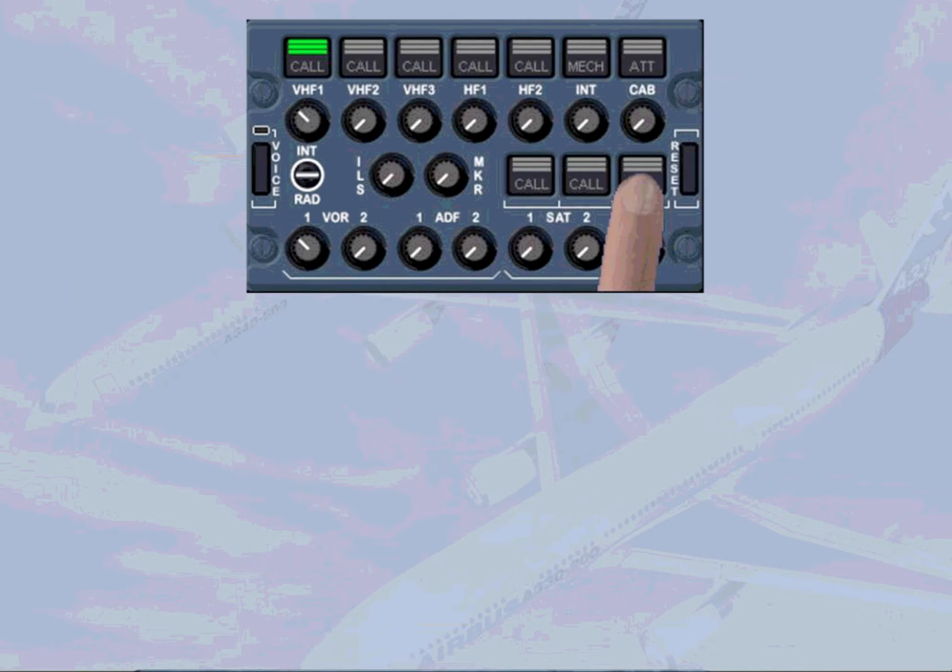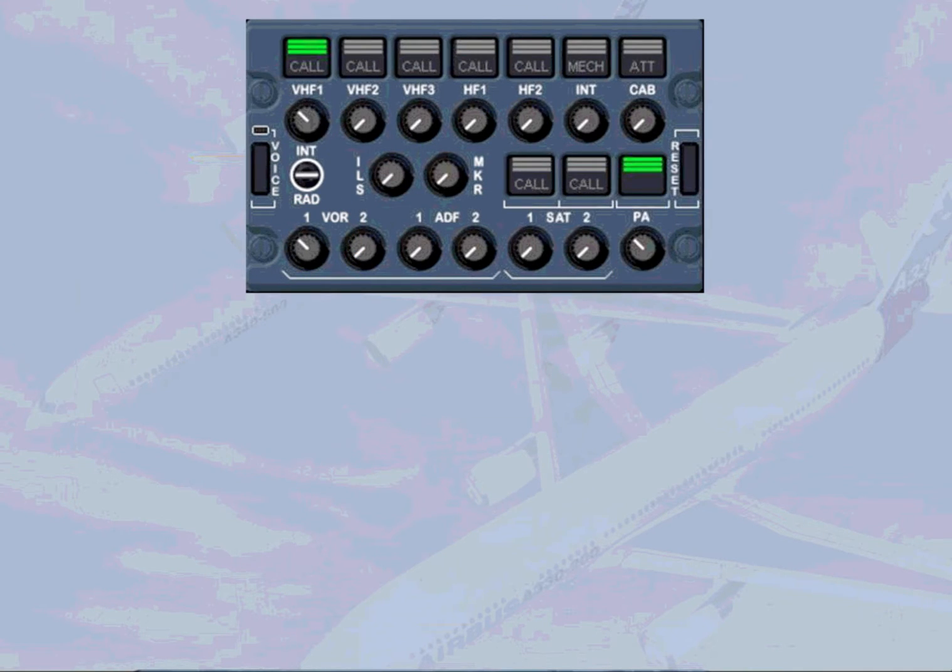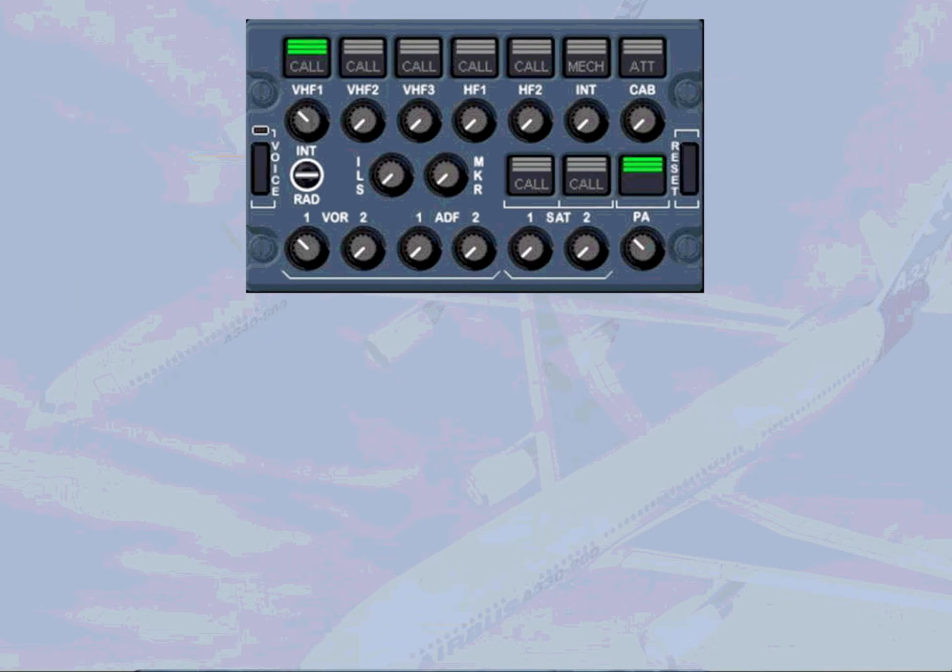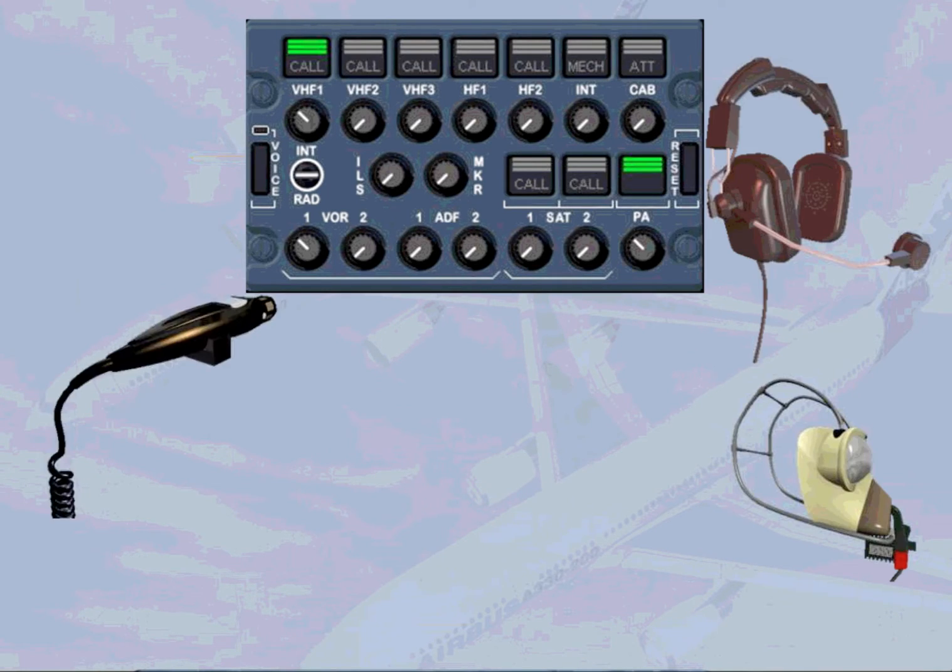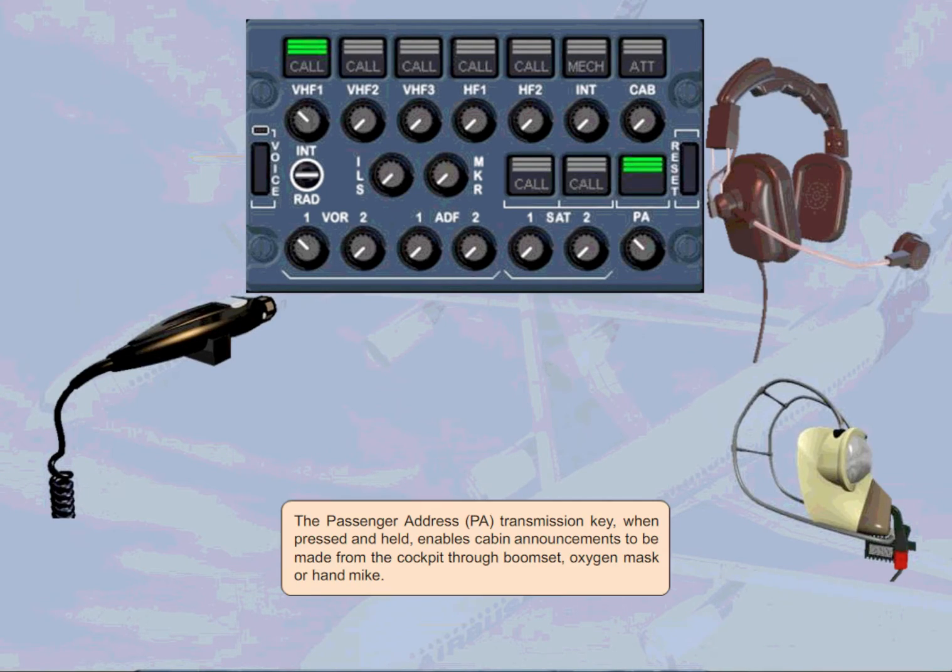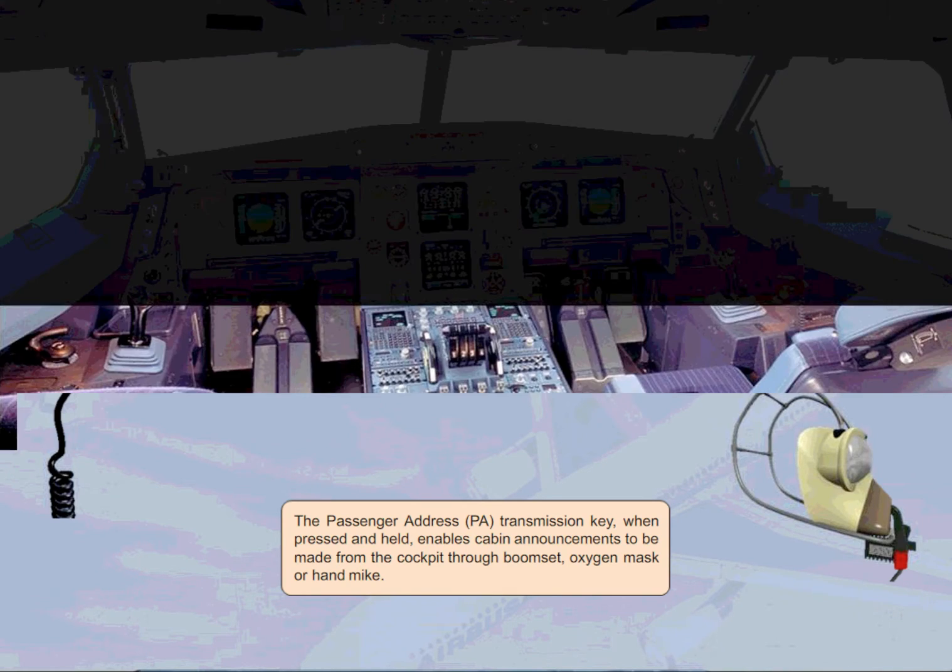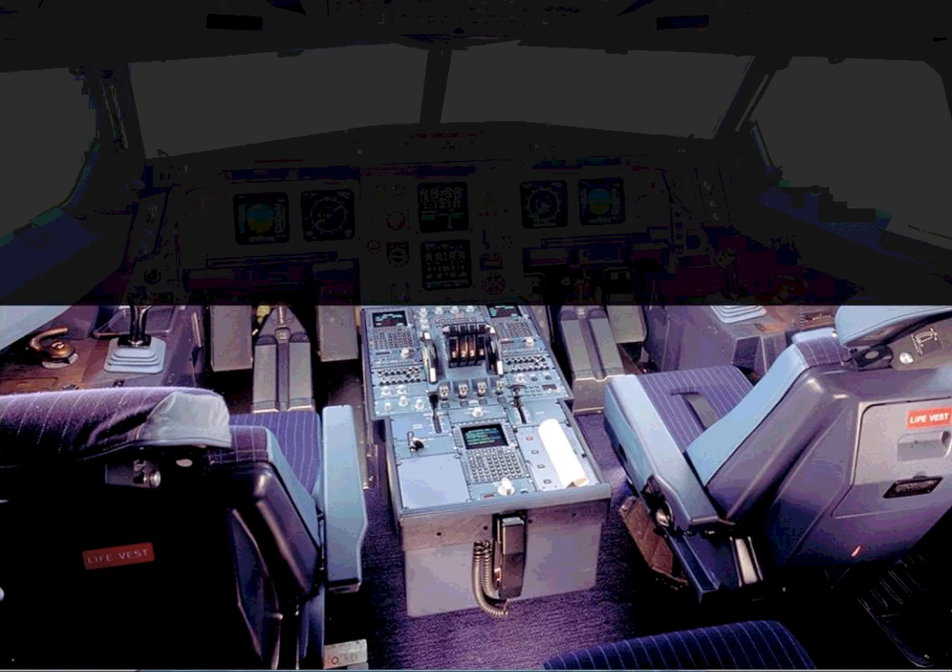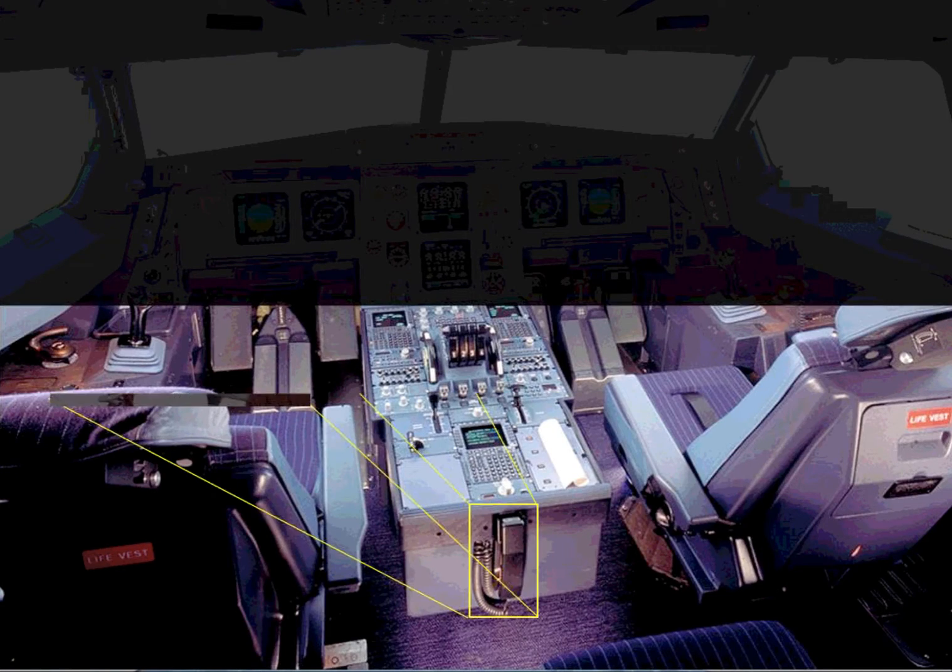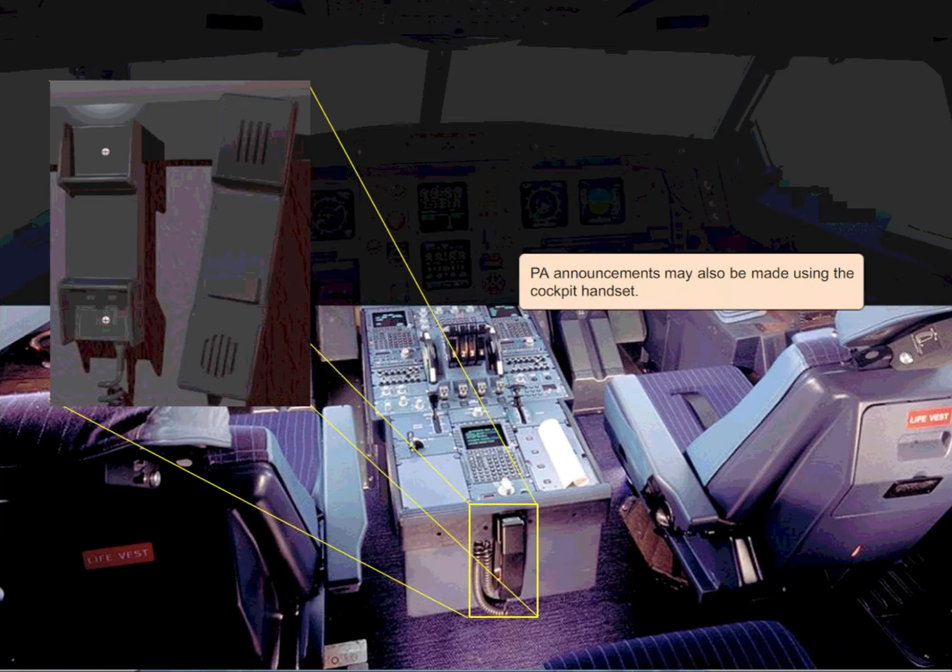The passenger address, PA, transmission key, when pressed and held, enables cabin announcements to be made from the cockpit through boom set or hand mic. PA announcements may also be made using the cockpit handset.